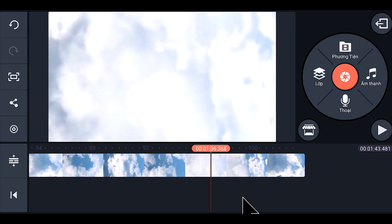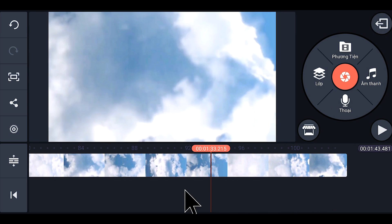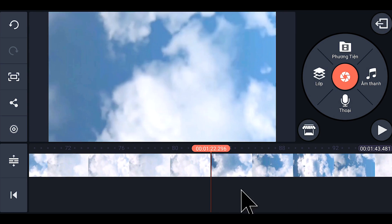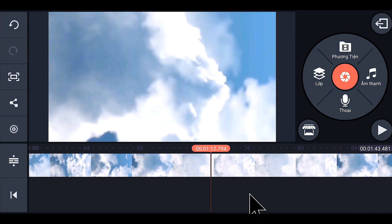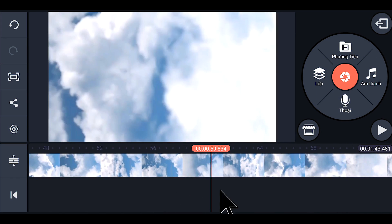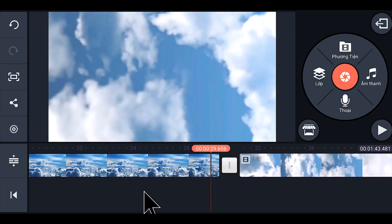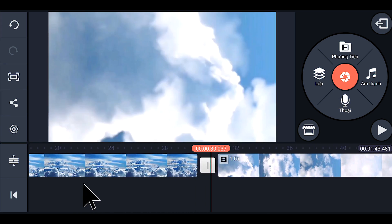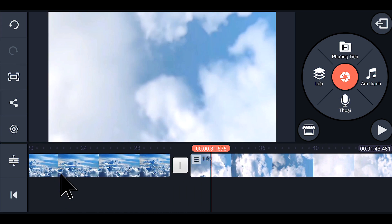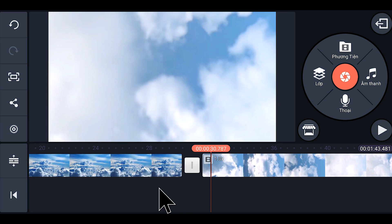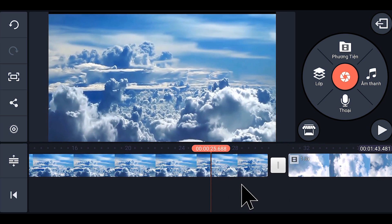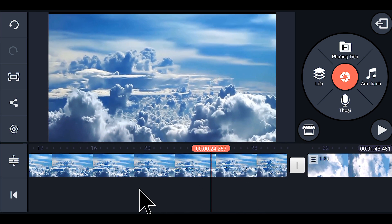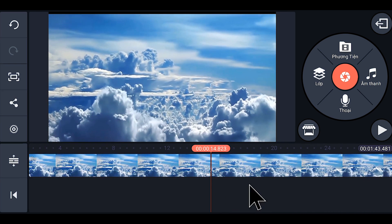We will have the video may bay like this. There are 2 video may bay files. Thái Tâm will put the download links in the description below this video, so you can click on them to download.